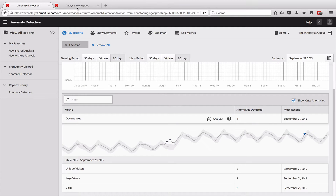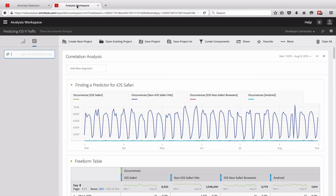Another way we can do this is a little less of a black box, though I would argue it is probably also a little less accurate. But it can be pretty helpful as you're looking at this from multiple dimensions. In Analysis Workspace, we can create a prediction of what we think the metric should be based on other variables, and then compare the actuals versus that prediction.